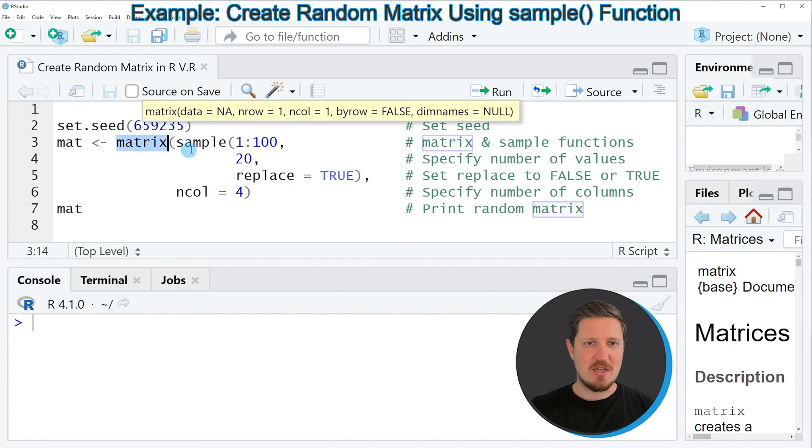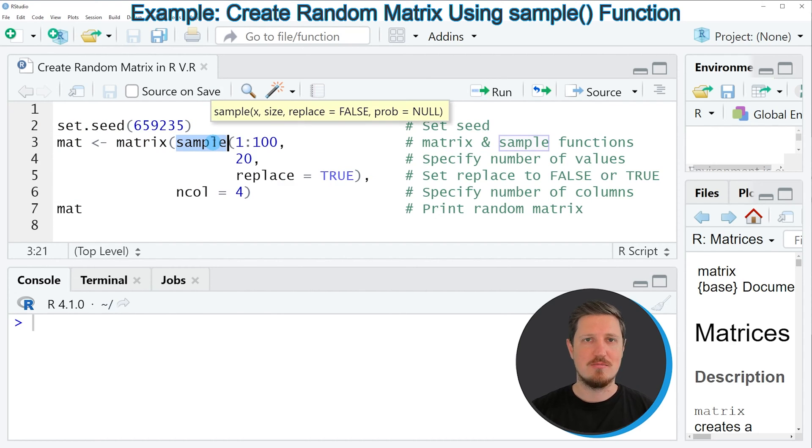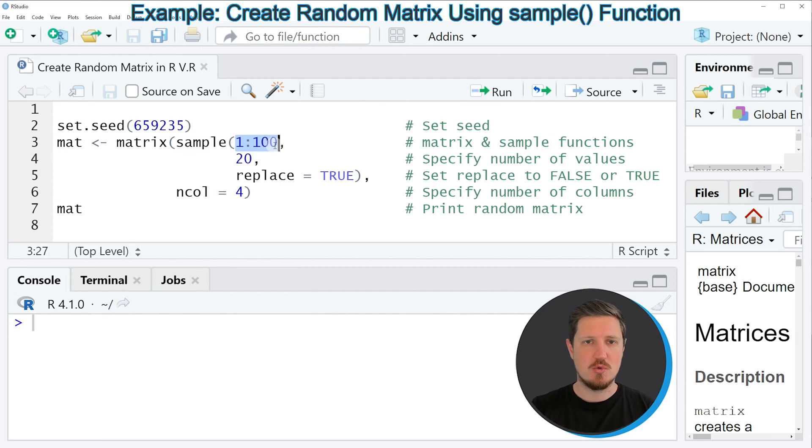And within the matrix function I'm using the sample function to create a random sample of the numbers 1 to 100.